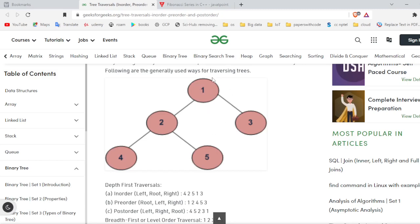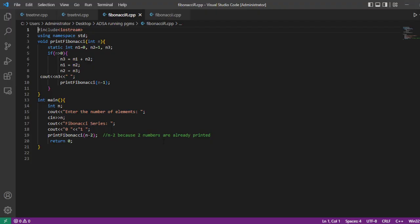The top node, one, is called the root node. Two and three are the left and right subtrees, and four and five are the children of parent node two. In-order means: first visit left, then root, then right. Pre-order means: first visit root, then left, then right. Post-order means: left, right, then root.